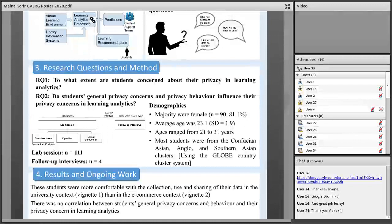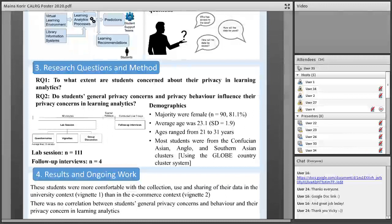We conducted the study in a lab session, linking the work to students' study of privacy and personality. Participants were studying for a master's degree in organisational behaviour at a UK university. We recruited 111 students who filled out a questionnaire on their privacy concerns — helping us create privacy profiles, for example whether they had high, medium, or low levels of privacy concerns. Participants also answered questions about their general privacy concern and behaviour, and their level of comfort with different learning analytics practices. They were given two scenarios describing the collection and use of data by the university and by Amazon.